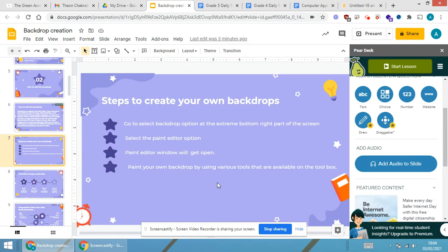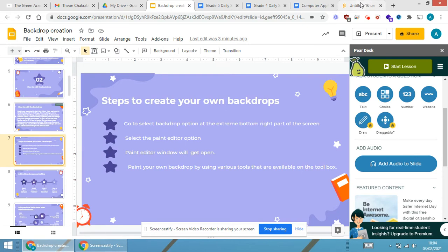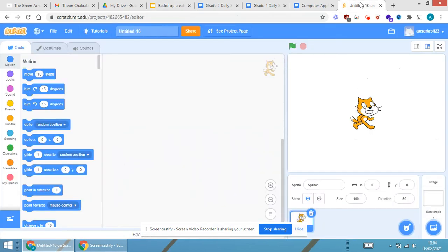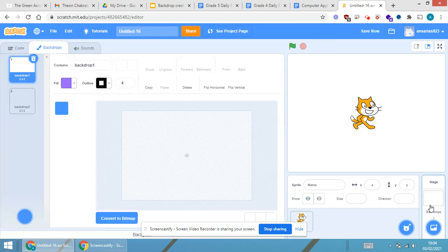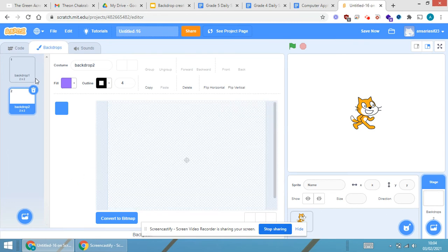Select the paint editor option. Paint editor window will get open. Paint your own backdrops by using various tools that are available in the tool box. So one more time when I'm switching over here, you will be able to see this is the paint option. When I click on the paint option, you will be able to see that the backdrop is created.